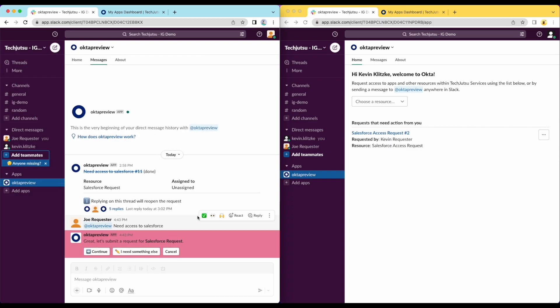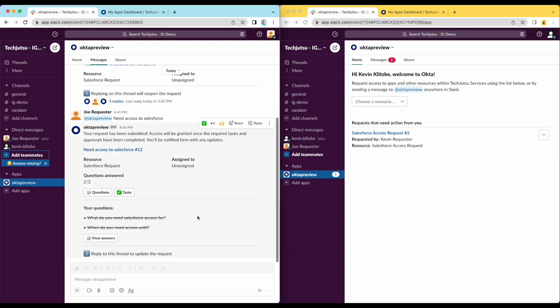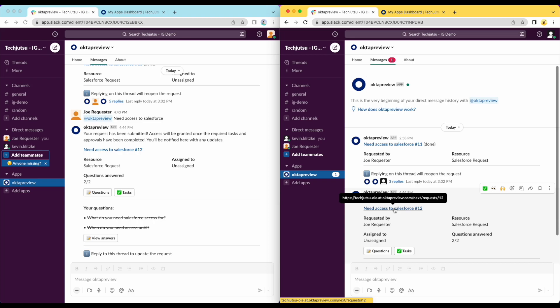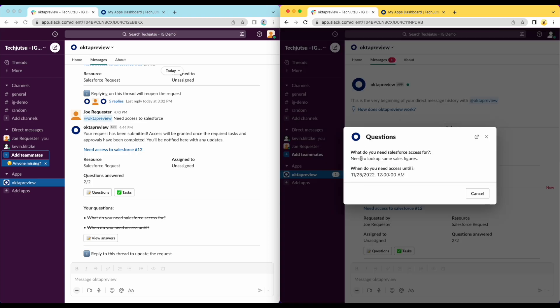In this case, manager approval. On the right-hand side, we see that the manager has a new notification from the Okta application. Clicking on Messages shows a new request from Joe Requester. From here, the manager can click on the link provided to jump directly to the request in the Okta Access Request Module, or they can view the details directly in the Slack application.